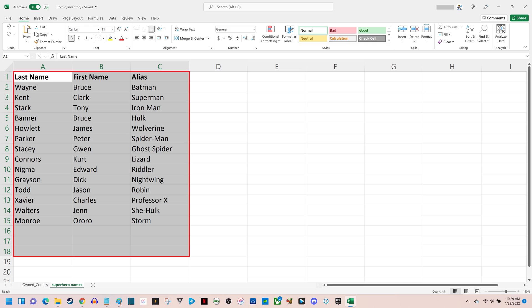In this example, I have a sheet containing the first name, last name, and alias of superheroes, and I want to highlight all appearances of Gwen.